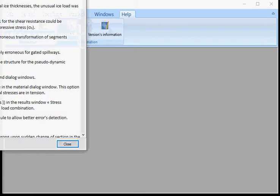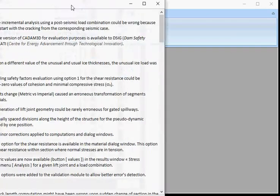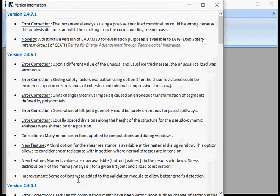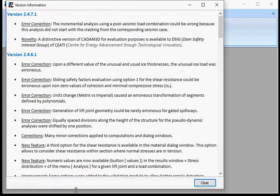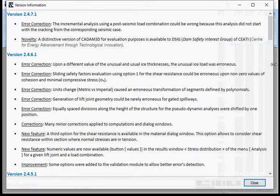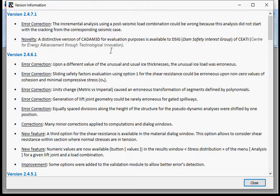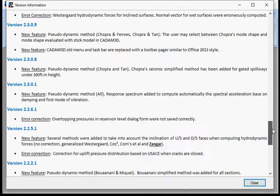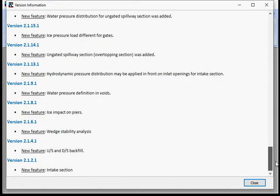Version information. Every time we have a new version that is generated, you have access to all the correction, novelty, whatever that was done into the software from one version to another since version 2.1.2.